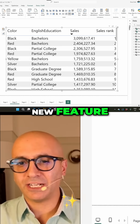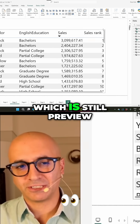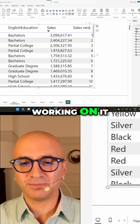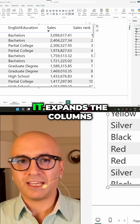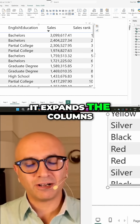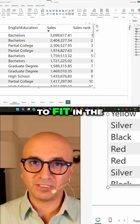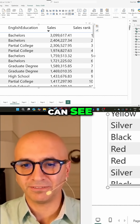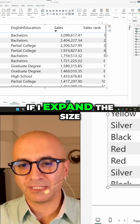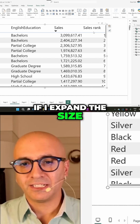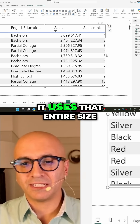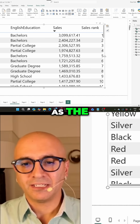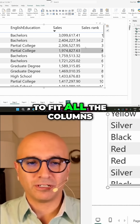This is the new feature, which is still in preview. It expands the columns to fit in the width of the table. So as you can see, if I expand the size, it uses that entire size to fit all the columns.